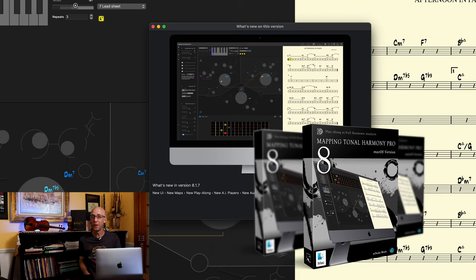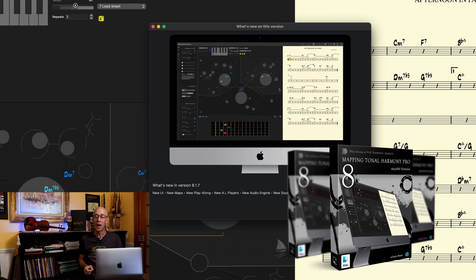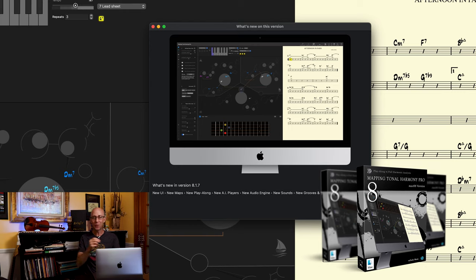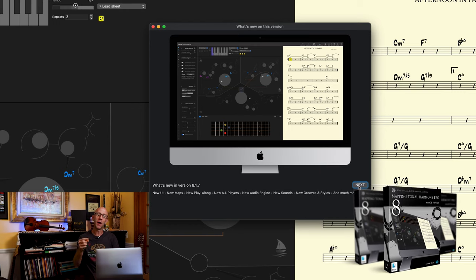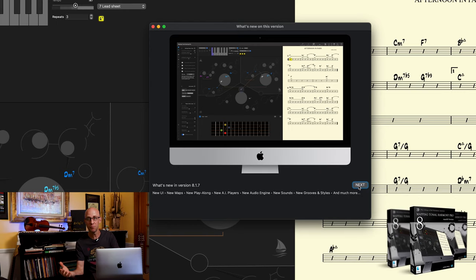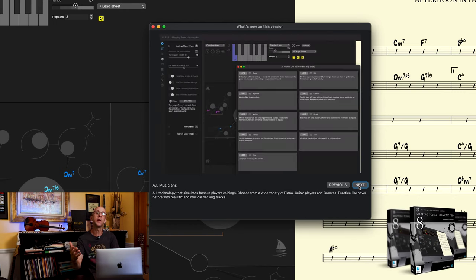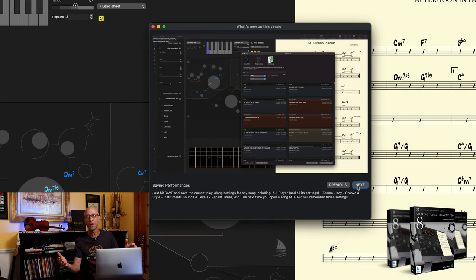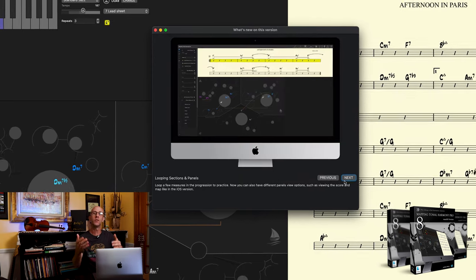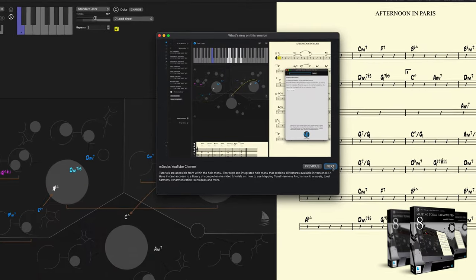Hey guys, so I'm here today with the newest version of Mapping Tonal Harmony Pro, Mapping Tonal Harmony Pro 8 for Mac OS. I just wanted to take a second and show you a couple things about the newest version and basically use today as the first of many tutorials on Mapping Tonal Harmony Pro.